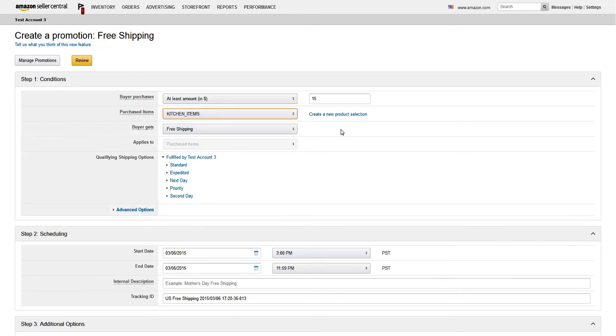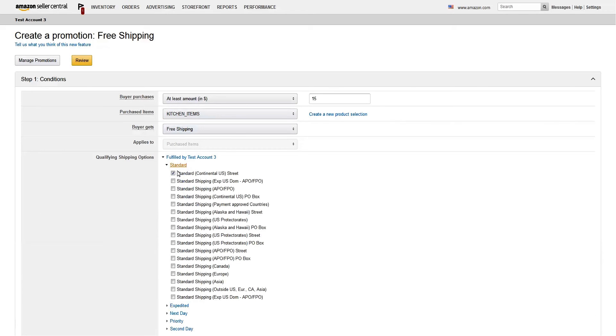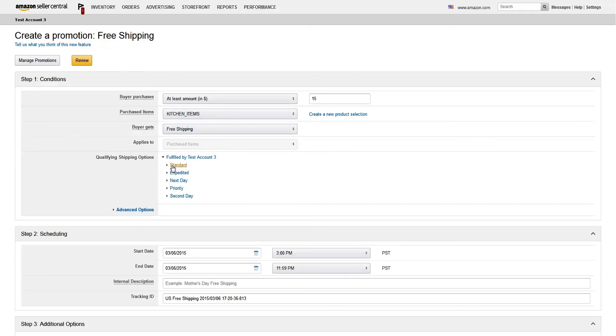Next, choose the shipping methods you're willing to offer customers for free. Select as many or as few as you'd like for the items you fulfill yourself. If your shipping is fulfilled by Amazon, you can skip this section. These products are already eligible for free shipping by Amazon.